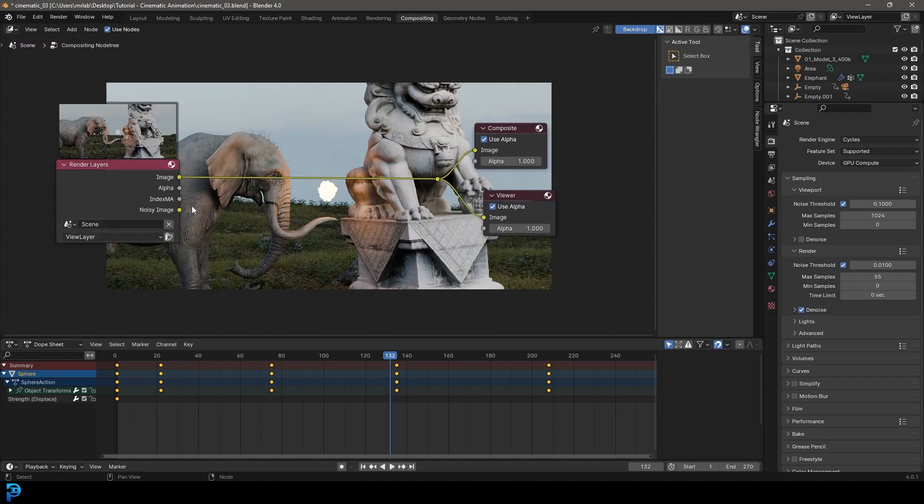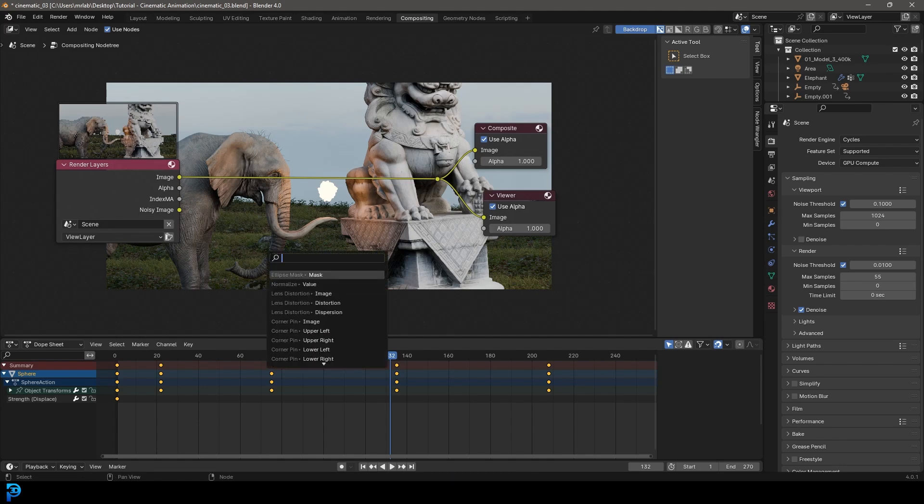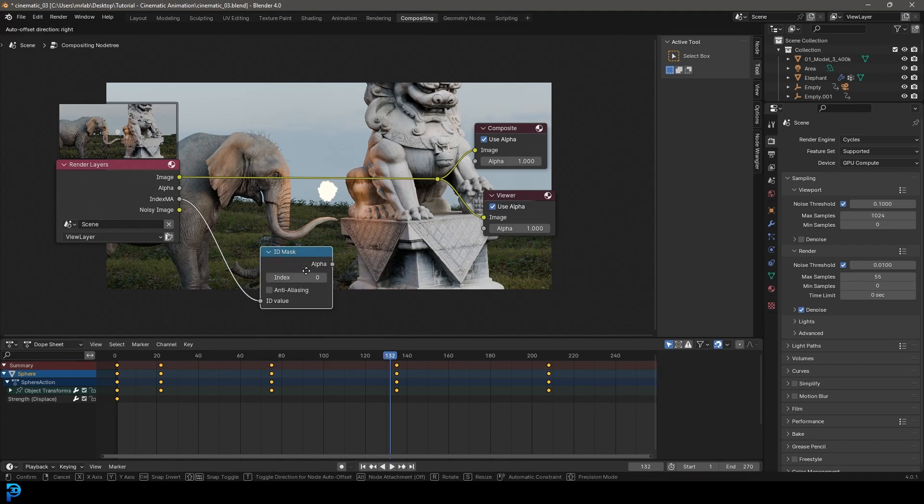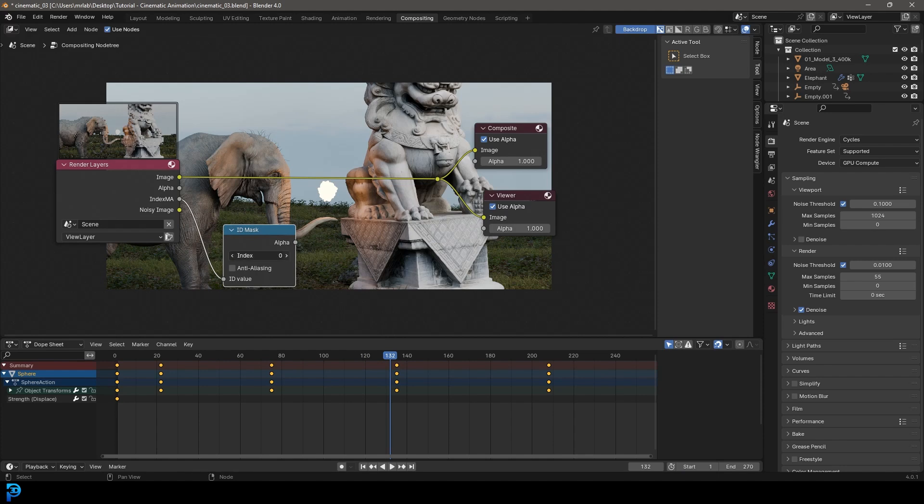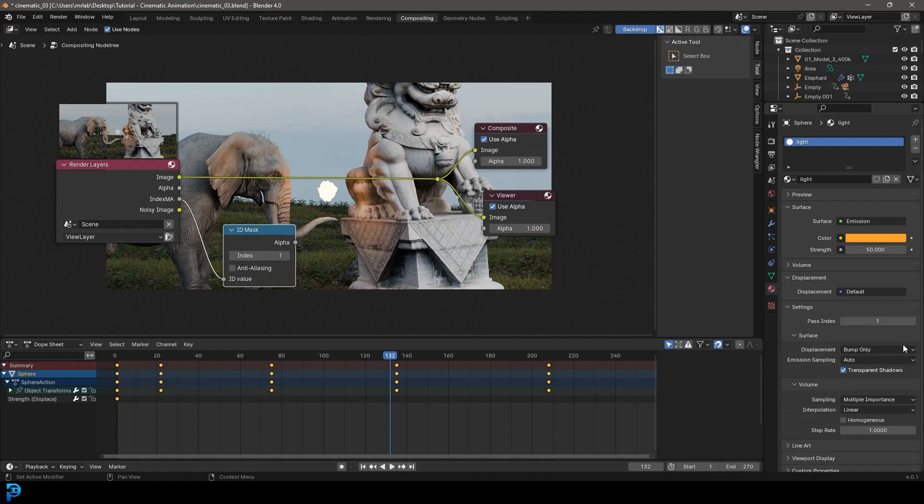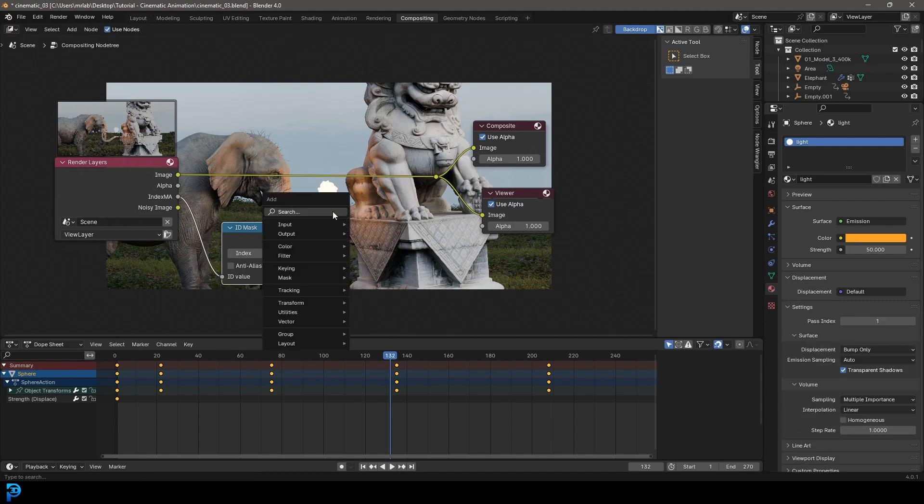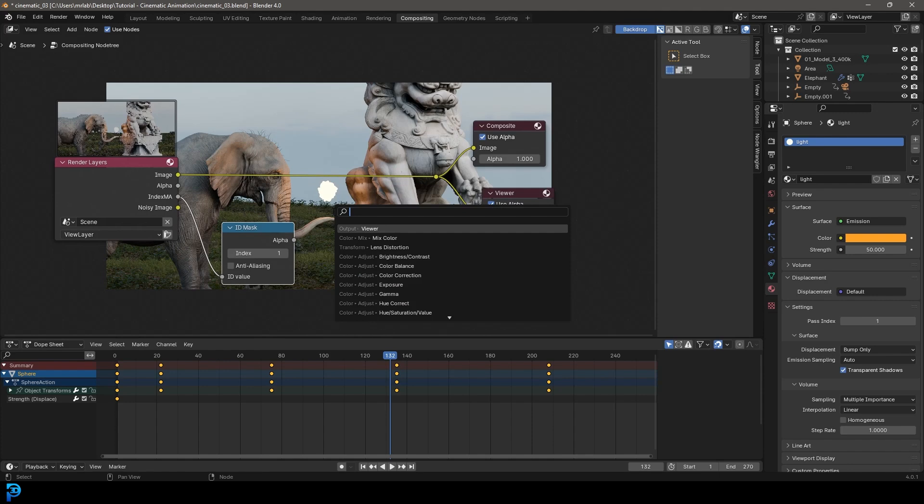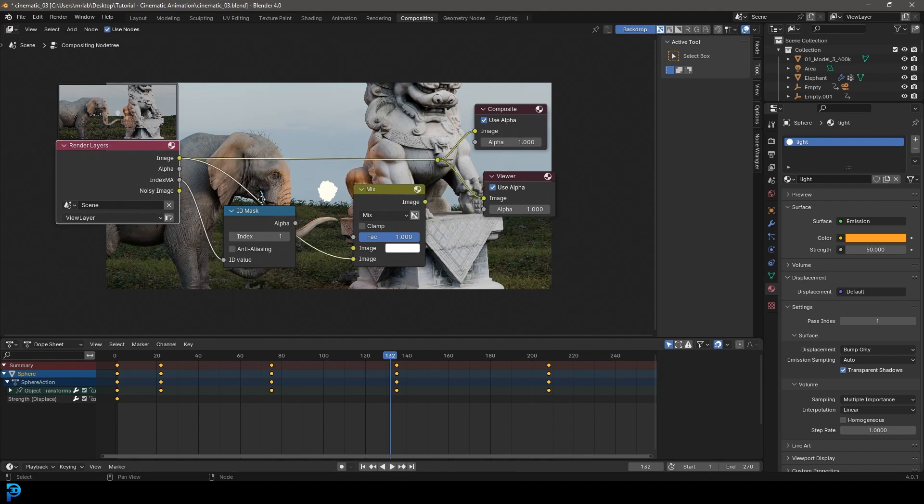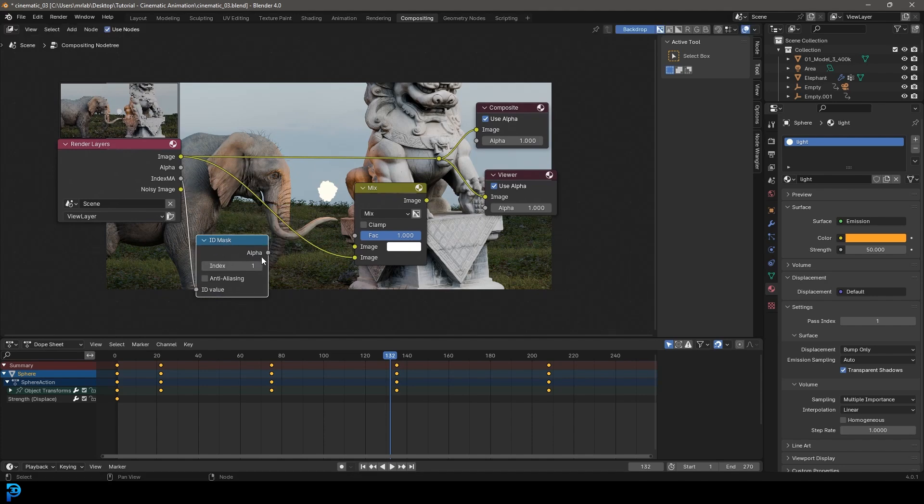And then we're going to go to the index material here, just click and drag on it and then let go and then type in ID space mask. And then go here to ID mask ID value and then take the index here and bump it up to one, because remember we gave that material an index of one under the settings. And then we're going to go shift A search and get a mix and let's get a color mix color. And then what we're going to do, we're going to take the original image and we're going to plug it into the bottom and then we need to take this alpha from the index and use that for the factor.